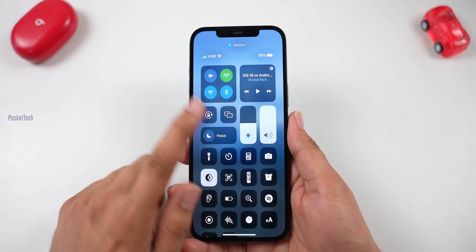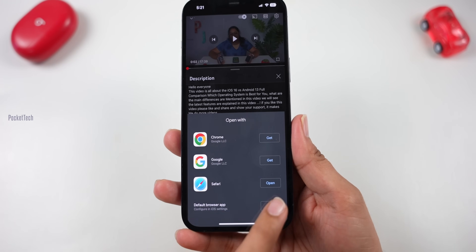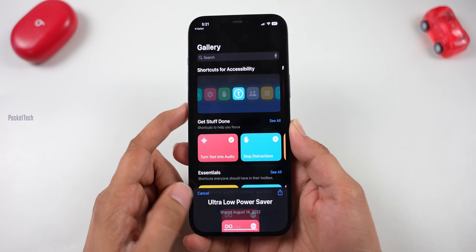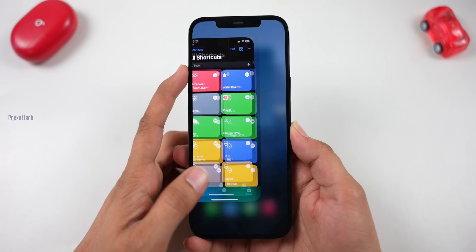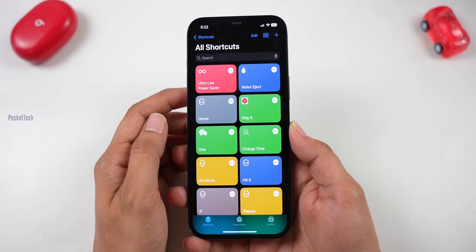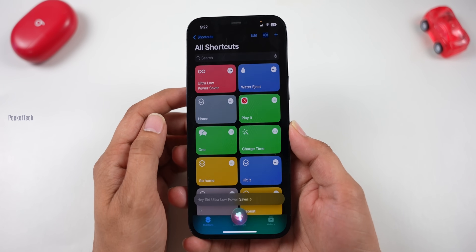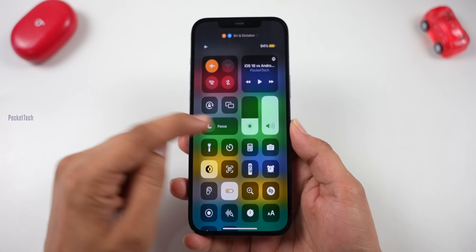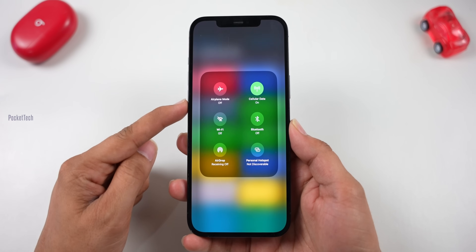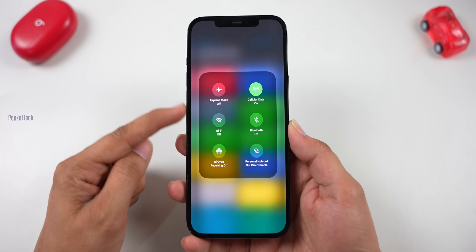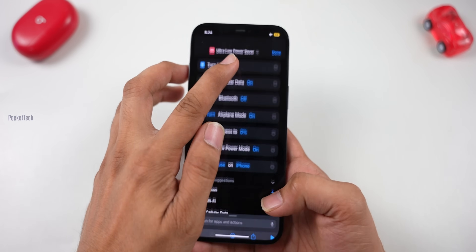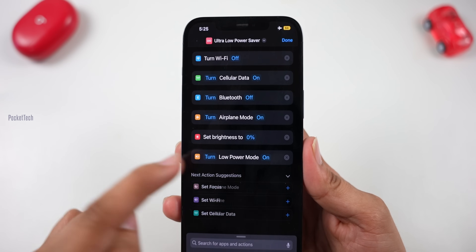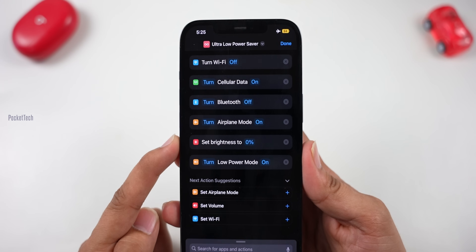I will create this shortcut. In the description, you can see the Ultra Power Mode link. Click that shortcut and it will open the app. Once it opens, click Add, then set the command name to 'Ultra Low Power Saver.' To test it: Hey Siri, Ultra Low Power Saver. It will set the brightness to 1%, switch off battery-saving mode to ultra low power mode. You can also edit it in the shortcut to toggle Bluetooth on or off.